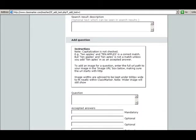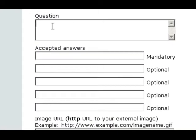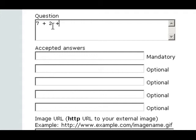Now to get to the test, go down here to the bottom and we're going to start with question one. You don't have to type in the number one for the question. It already defaults to number one. So all you have to do is type in the question. We're going to do something real simple: 7 plus 2 equals.